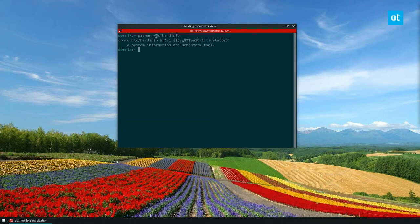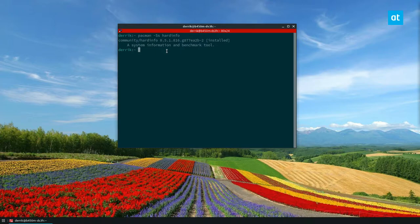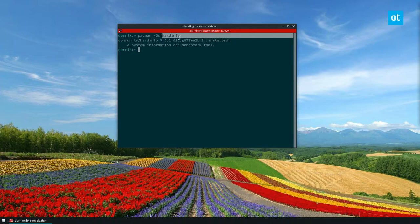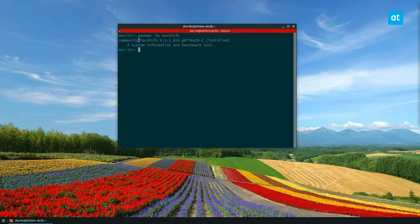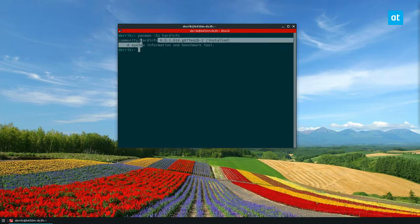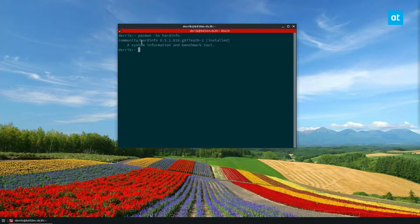So I'm using traditional Arch Linux. I've been using it for months now. Just kind of got tired of using Ubuntu, but I still am able to find hard info in the community repo. Now if you're using Ubuntu or Fedora or any other Linux distribution, just search for hard info. If you can't figure out how to install it, check out the article that I wrote in the description of this video.